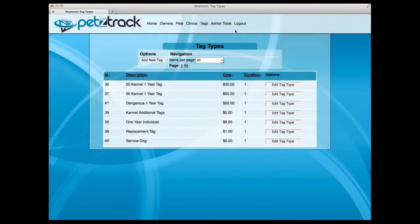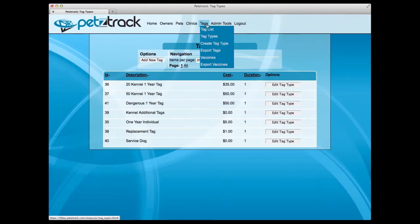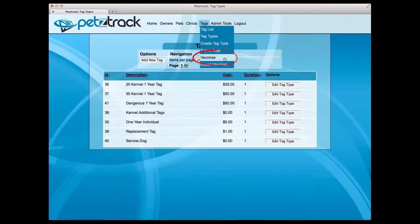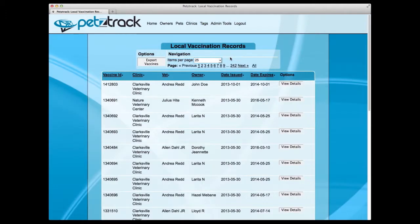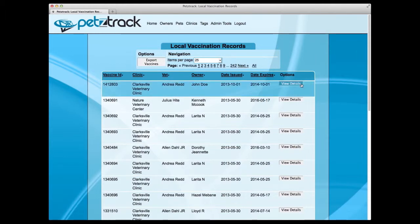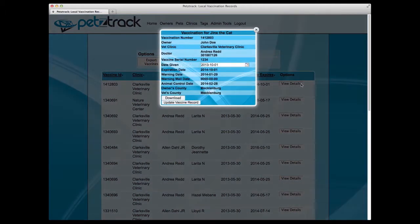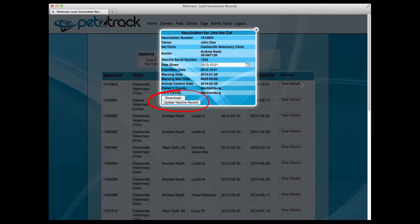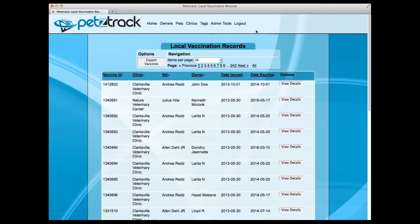To view specific vaccinations per pet, select Vaccines under the Tags dropdown. This will provide you with a complete listing of pets and vaccines in your municipality. From there, you can view details for more in-depth data about the pet and its vaccines. You can also update their vaccine record from the View Details page or download their vaccine information to send to a veterinarian or any other participating party.